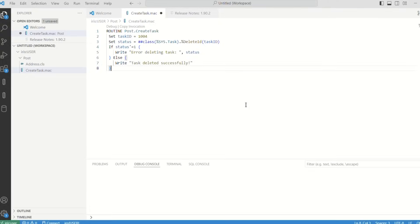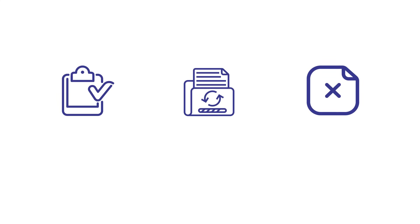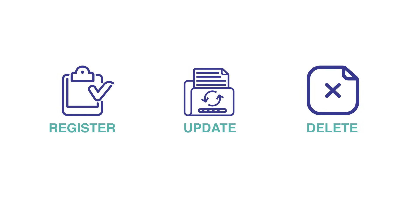To summarize, we covered how to create, register, update, and delete task schedules programmatically in InterSystems IRIS. By leveraging these capabilities, you can automate and manage your tasks efficiently, saving time and ensuring consistency.